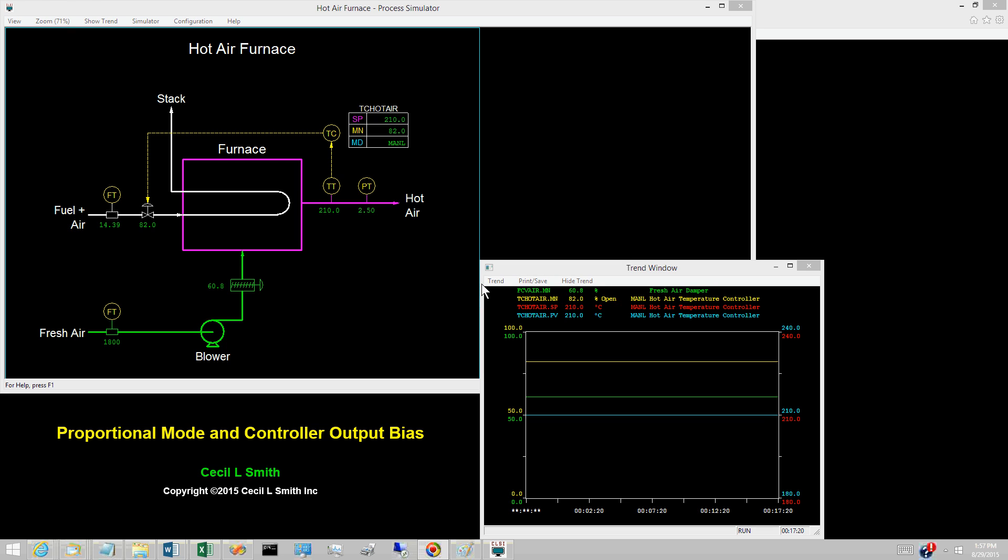As the name implies, the proportional component of the controller output is proportional to the control error E. Most controllers use the proportional mode in conjunction with integral and possibly derivative.